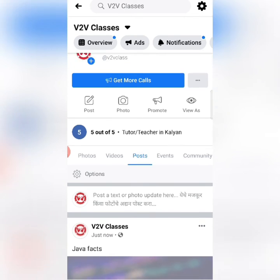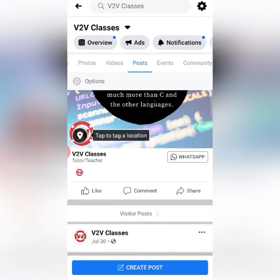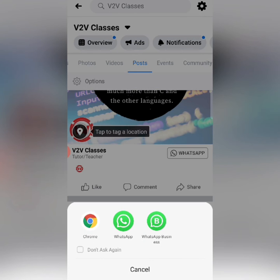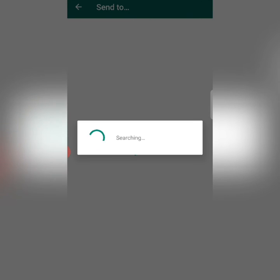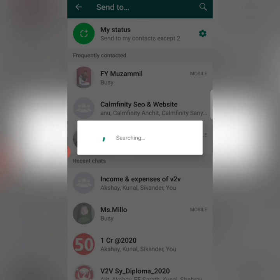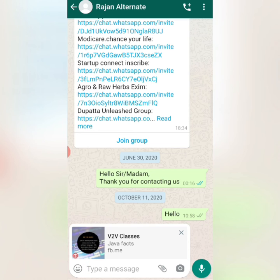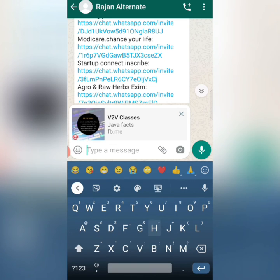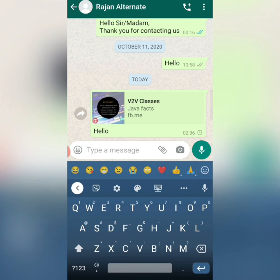If someone sees my post, they can message you on WhatsApp. As they click on WhatsApp, the message will come directly to my WhatsApp. If I click on Hello, it will also be identified.